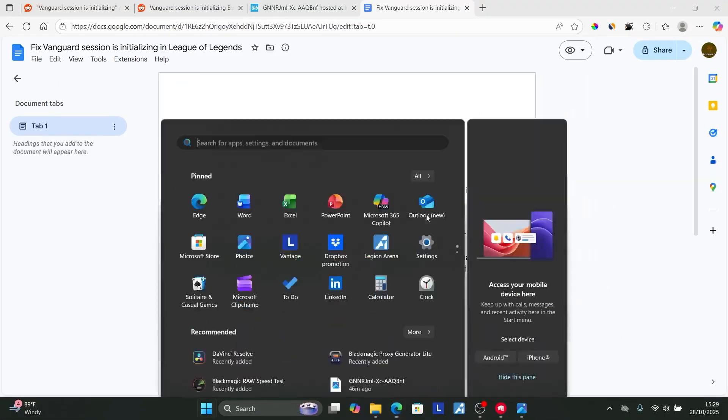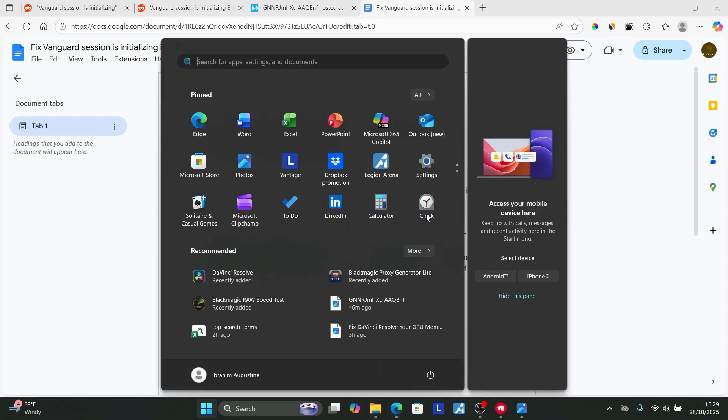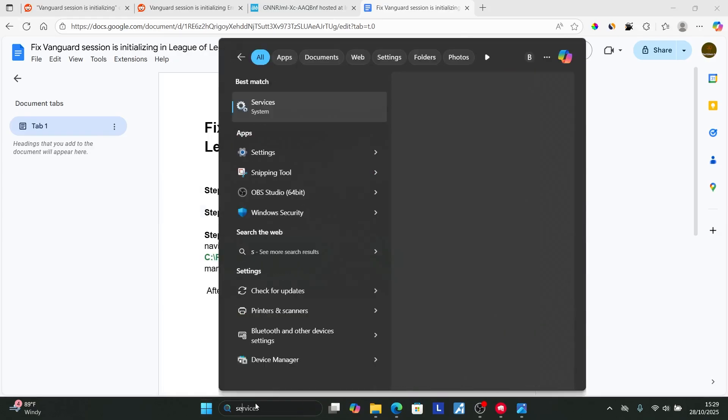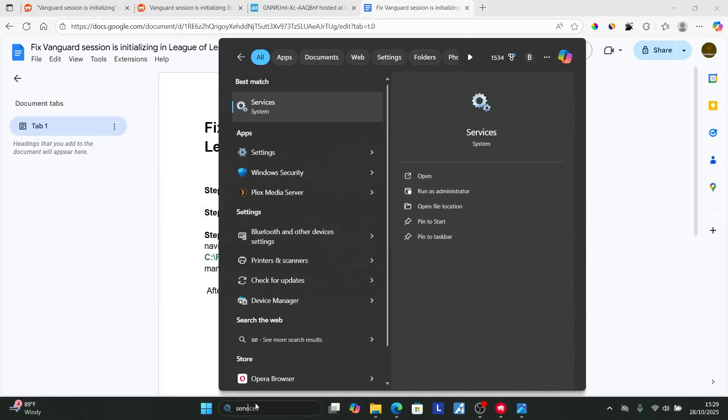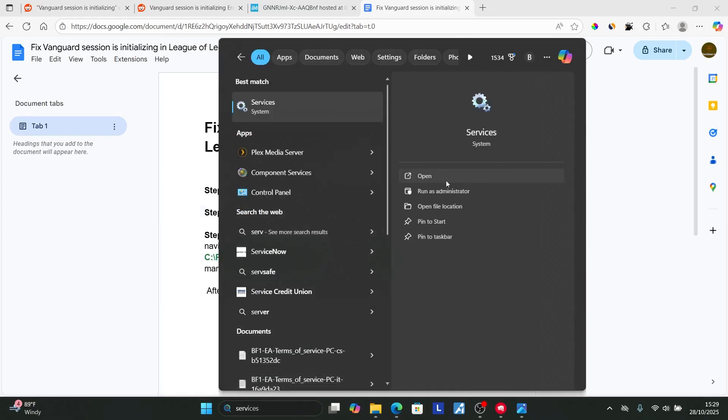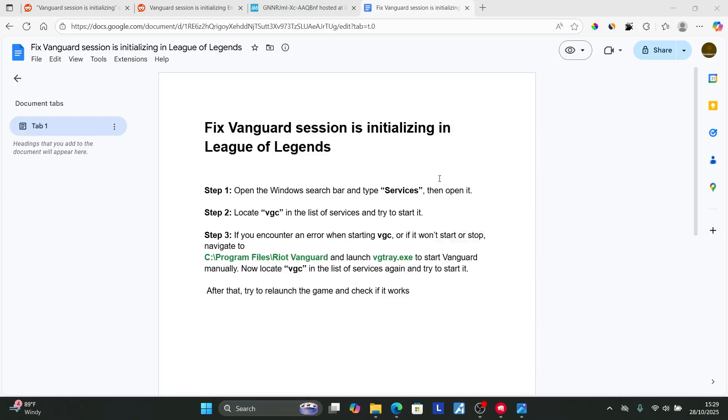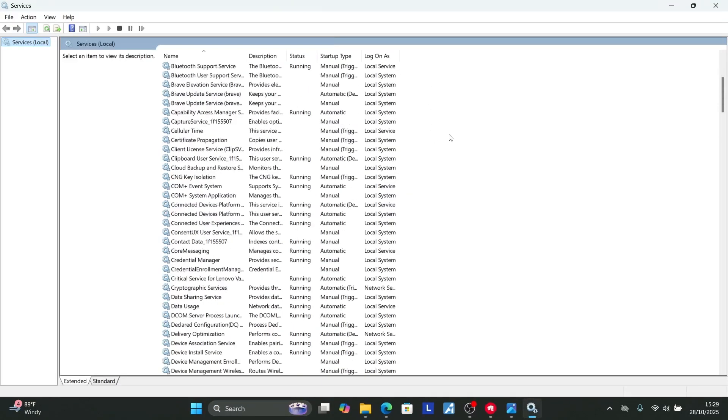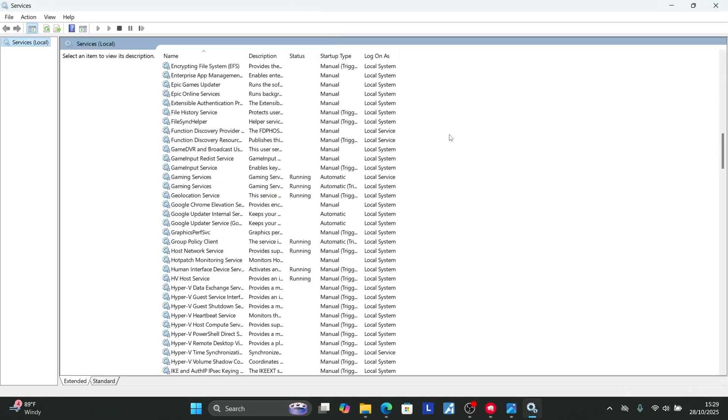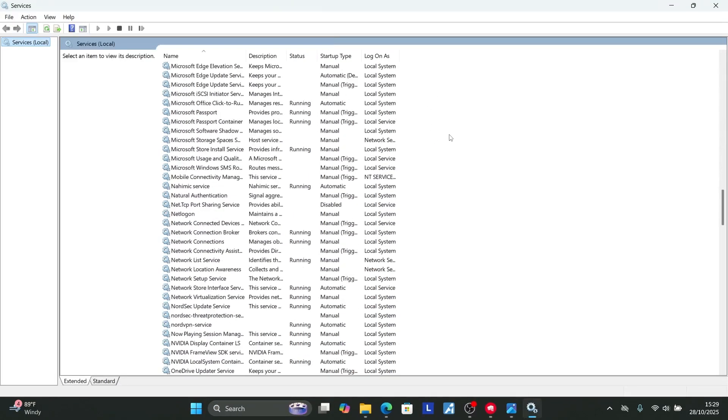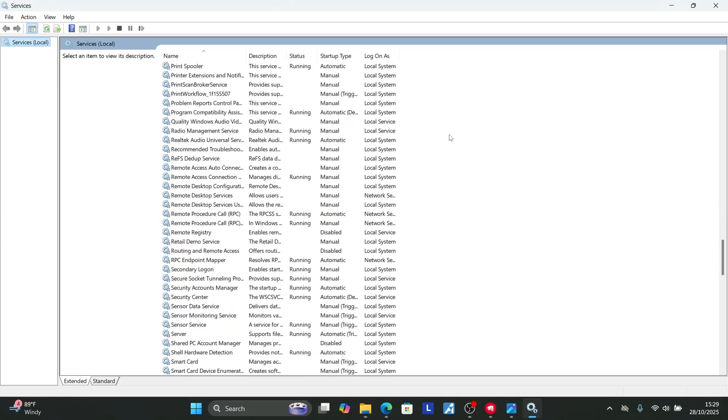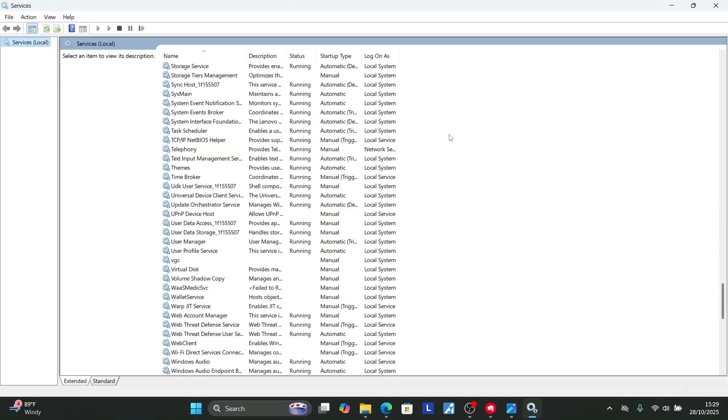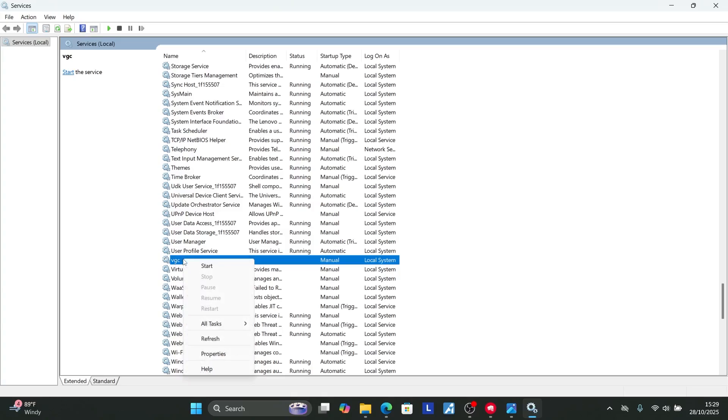Press the Windows key, type 'services,' and open the services system. From the list of services, look for VGC. Here's the VGC. Select it, right-click on VGC, and then select 'Start.'